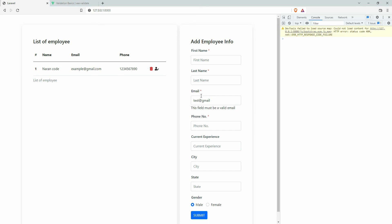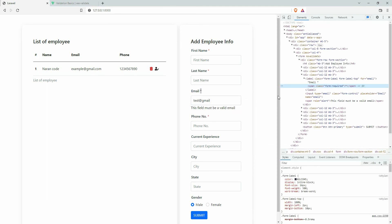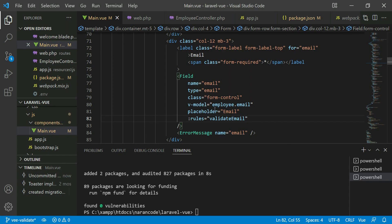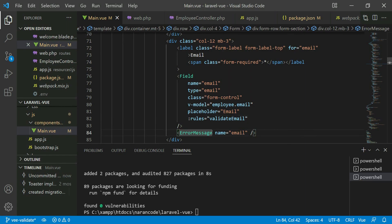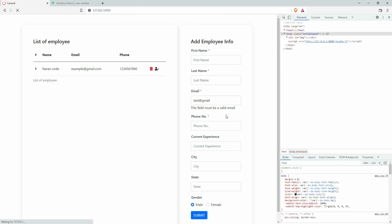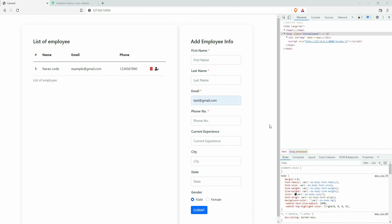Let's change the color of the error message. I'm going to use the same class name we used for the asterisk. You can see the class is 'form-required' — apply that same class to the ErrorMessage component. Refresh and try to submit: 'the field is required', and for a wrong value 'the field must be a valid email'.